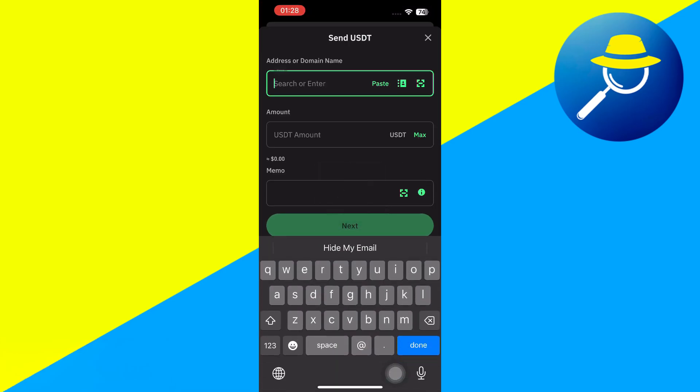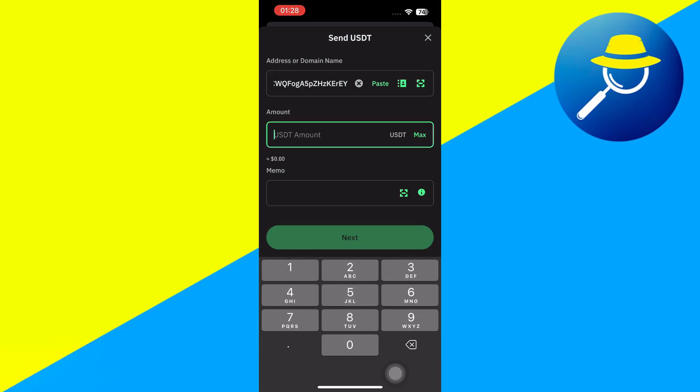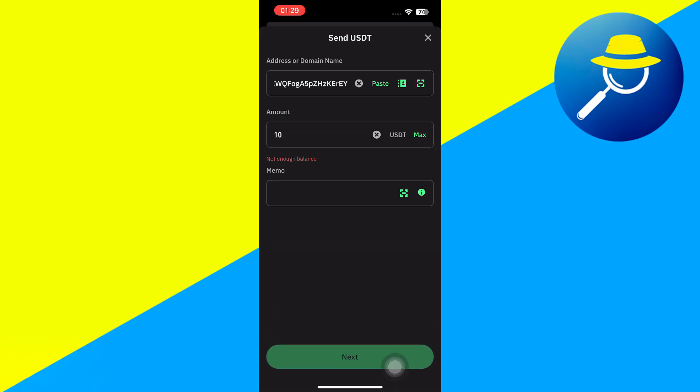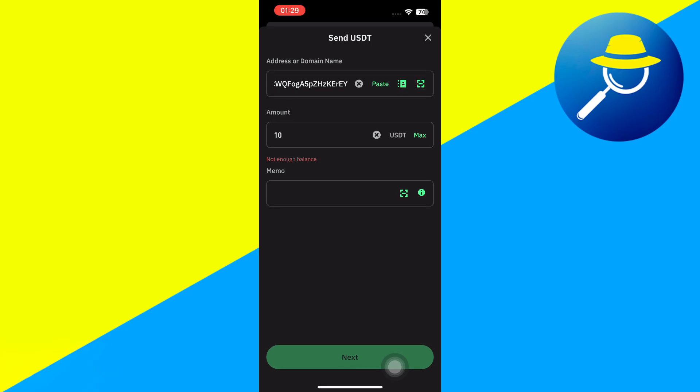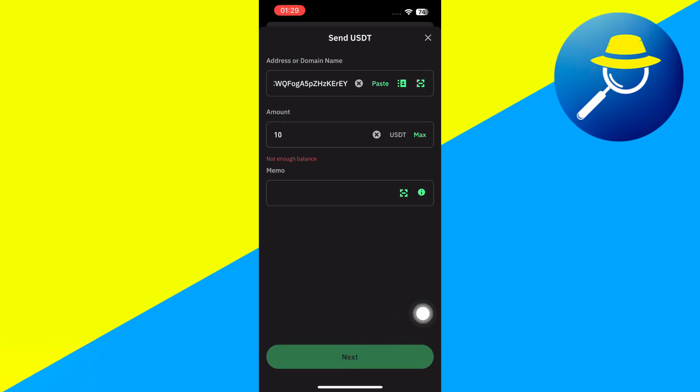Once done, you just have to paste that link over here. And after that, you need to enter the amount of USDT that you want to withdraw to your Binance account. Once done, you need to press the Next button in the bottom. And after waiting for some time, you will be able to easily get your USDT in your Binance account.